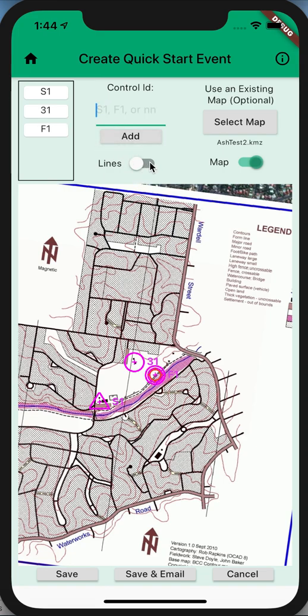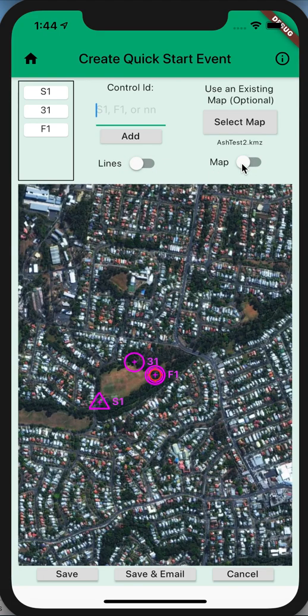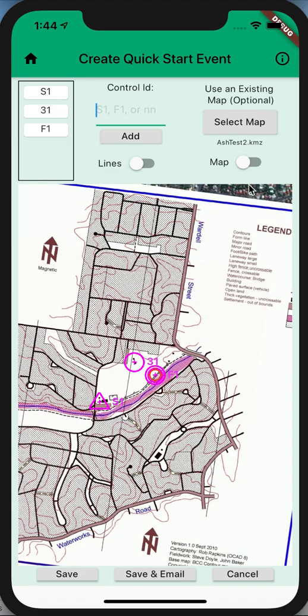You can make that a line course if you want to, or keep that off. You can check it with the map on and off.